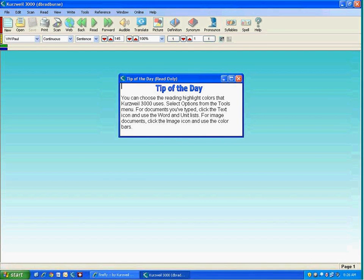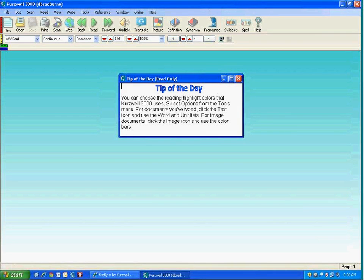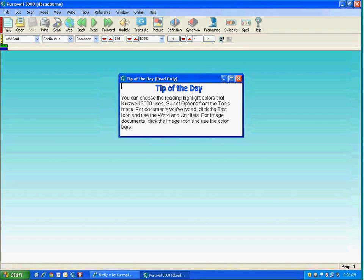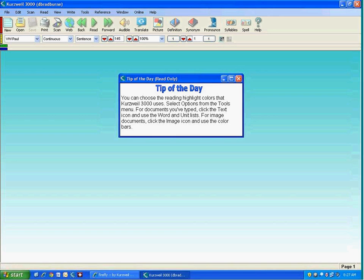Hello, my name is David Bradburn, and I'm here today to demonstrate Kurzweil 3000 version 13 for Windows, the newest version of Kurzweil 3000 announced in October of 2011.